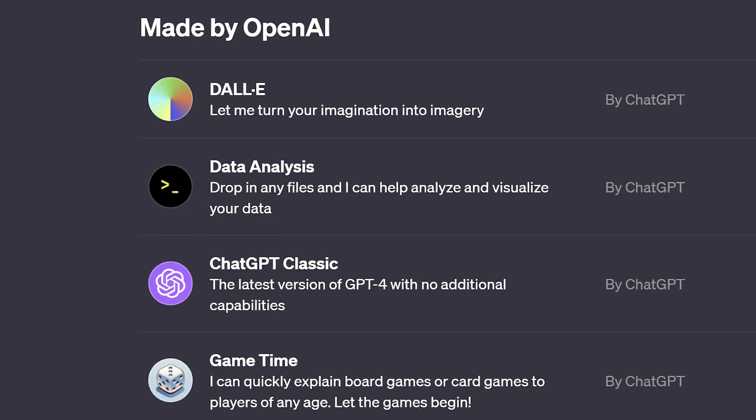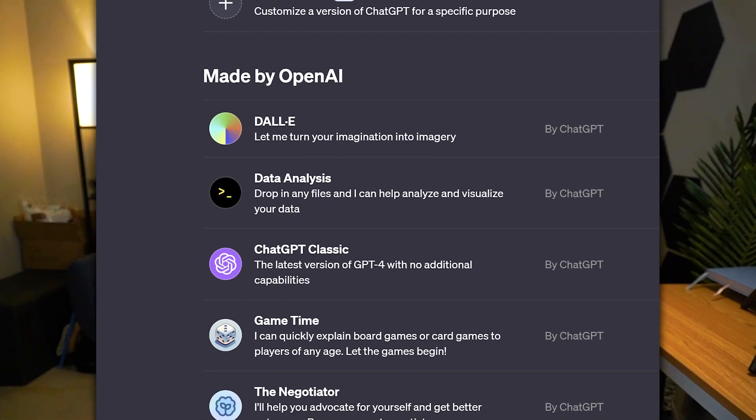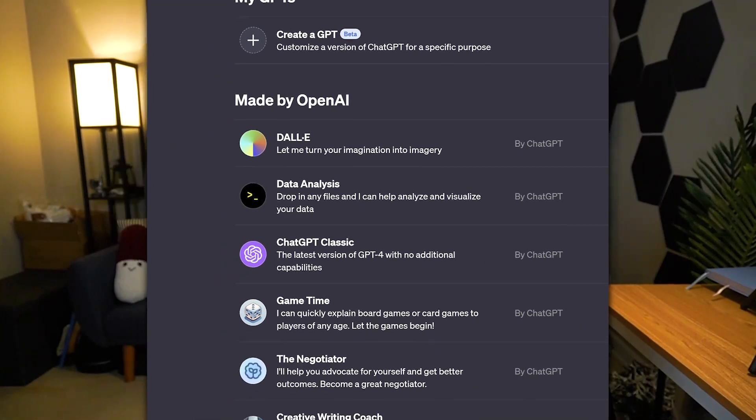Custom GPTs are a hot topic right now in AI, and they can be incredibly useful for your podcast. Today, Mark and I are going to show you how to build your very own custom GPT in less than 10 minutes.